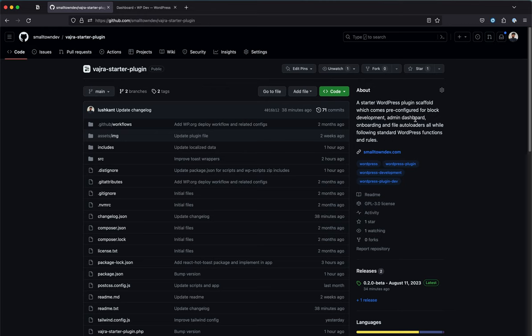This is another video on the new Vajra starter plugin I've been working on. It's currently in the beta phase, and a new update was released recently. I'm excited about the new changes and improvements, and I'm going to go through all of them in this video.